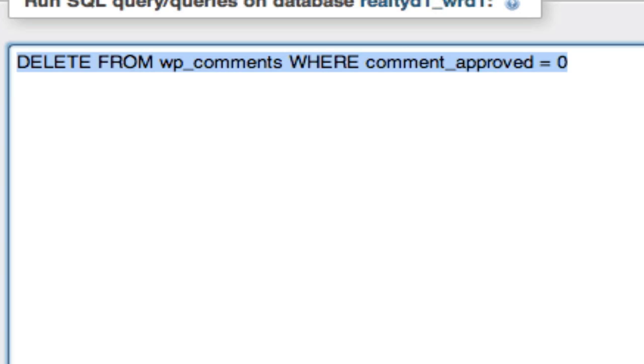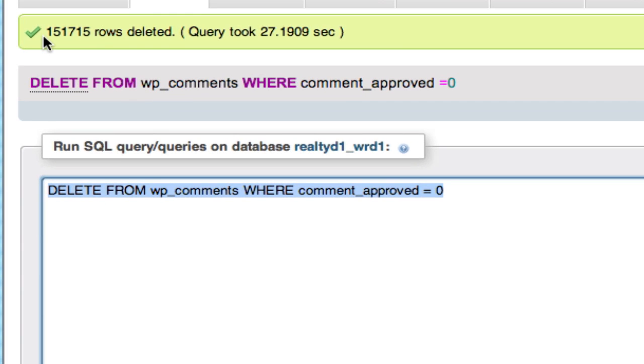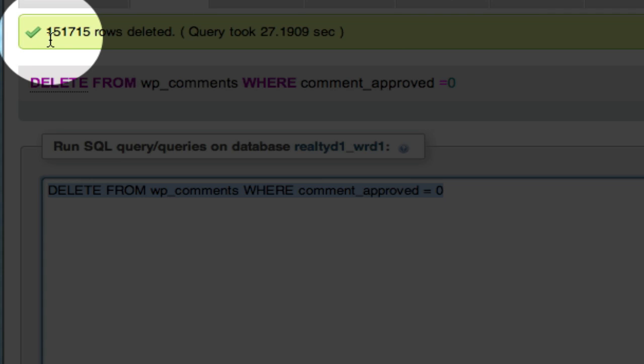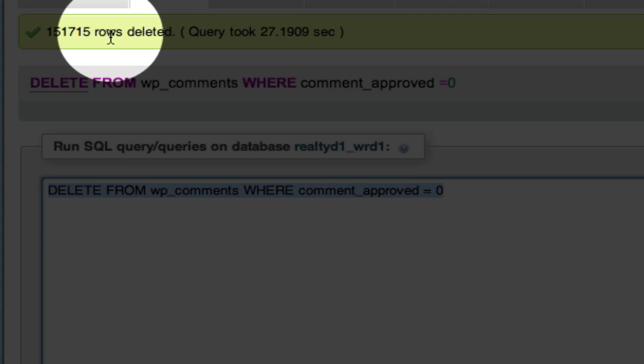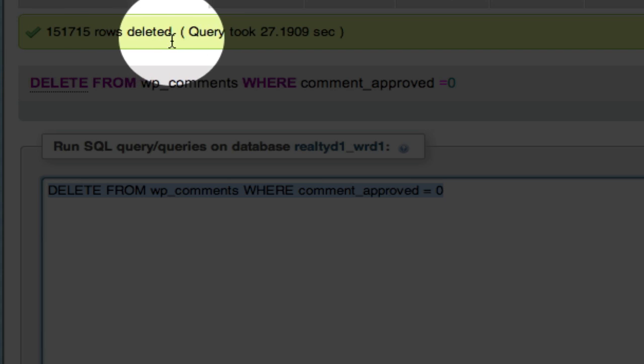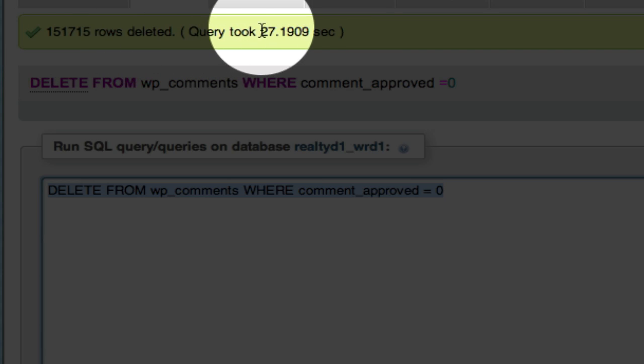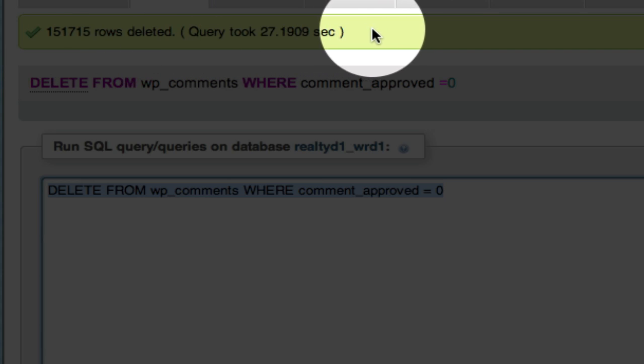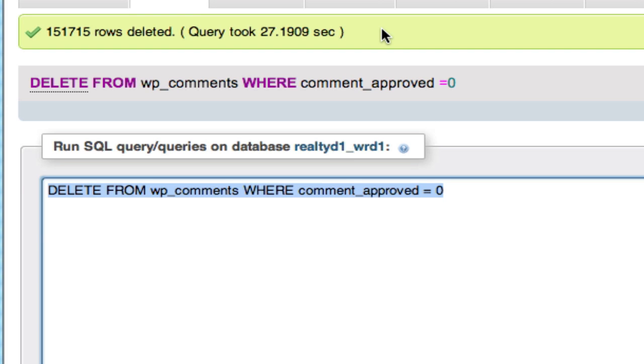you can see I just ran it on his a few minutes ago. It took 151,715 rows of spam out in 27 seconds. So I saved him hours and hours of time by simply using a piece of code.